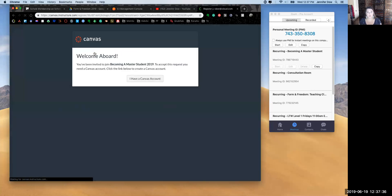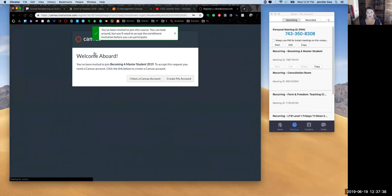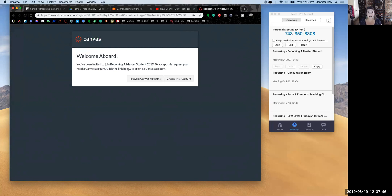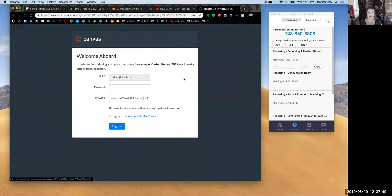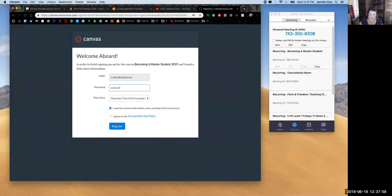Once you hit Accept, then you need to create an account. You've been invited to join this class. To accept this request, you need a Canvas account. If you have one, great. If not, create your account. It automatically populates the email address that I sent the invitation to, and then you can create an account.